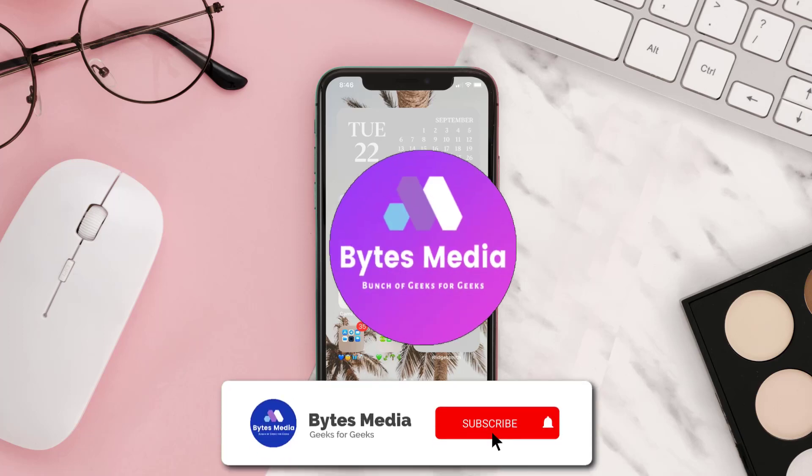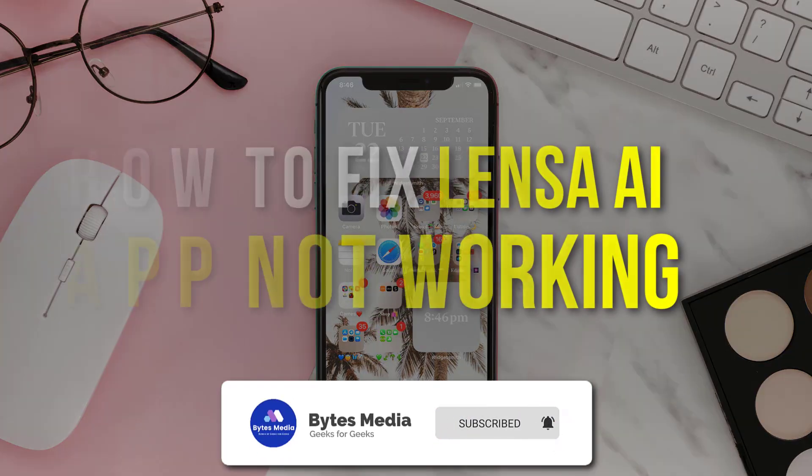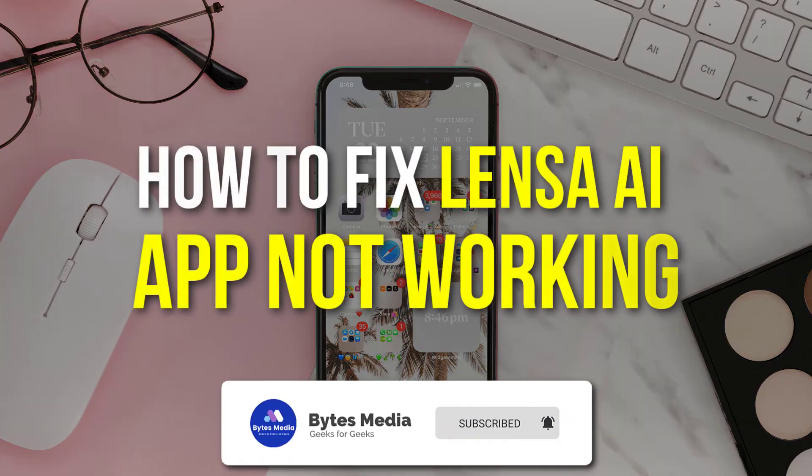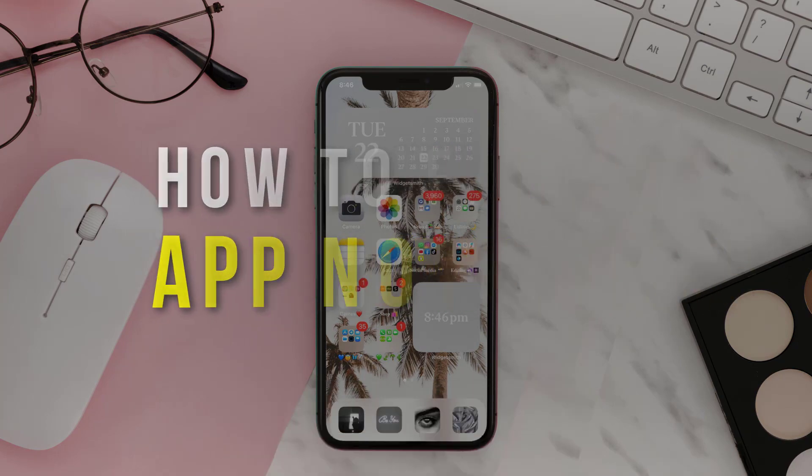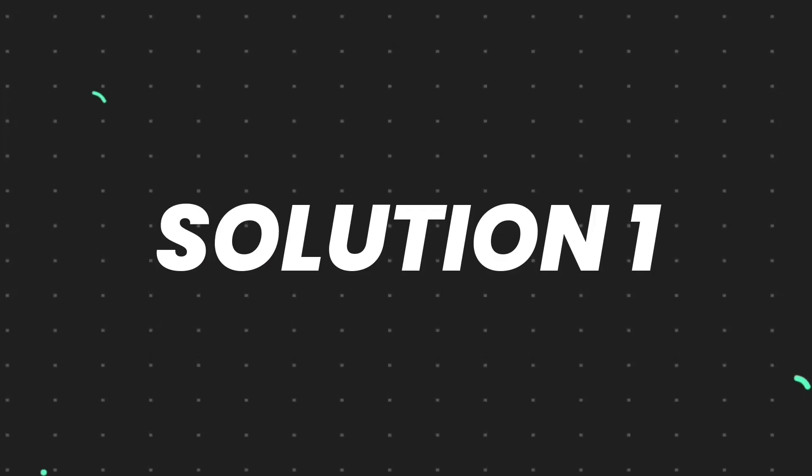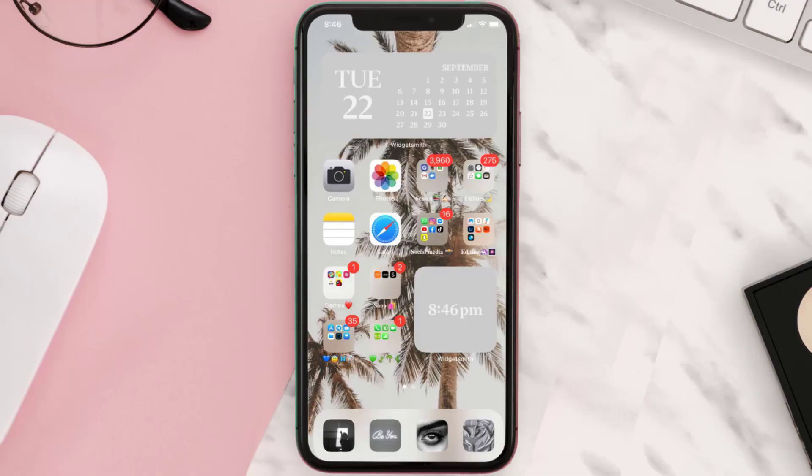Hey guys, I'm Anna and today I'm going to show you how to fix Lensa mobile app not working. So first of all, you need to make sure you're running the latest version of the app.